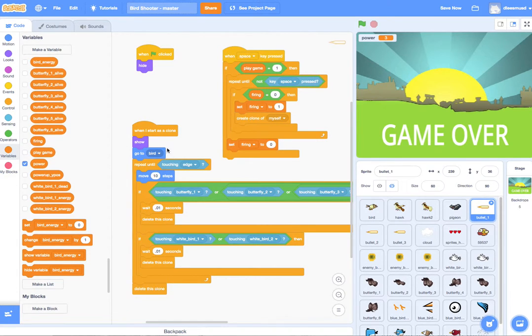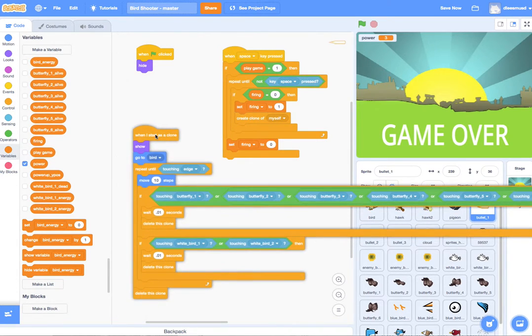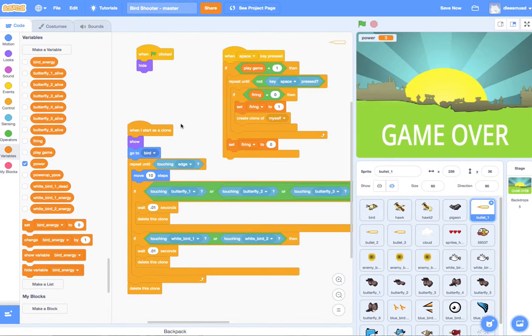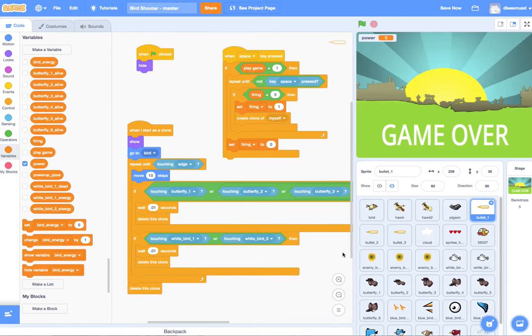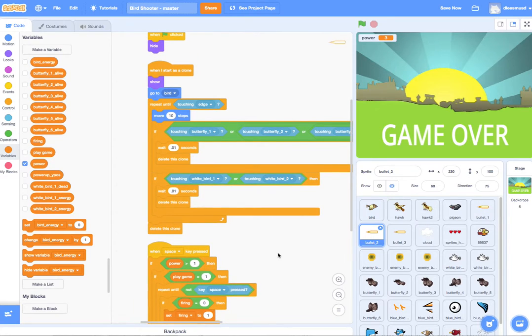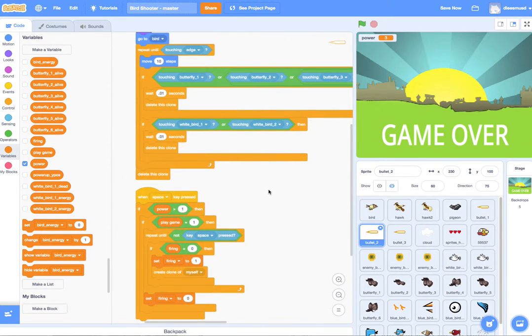And then this is all saying if I touch any of the butterflies or white bird or any of the enemies to go away. So I went ahead and copied over the code over here to bullet two, as you should do as well.